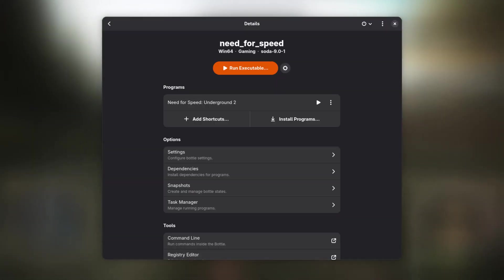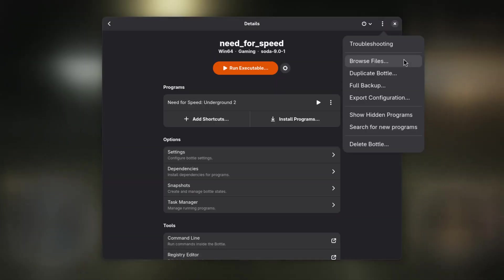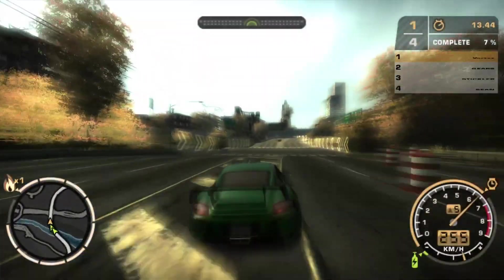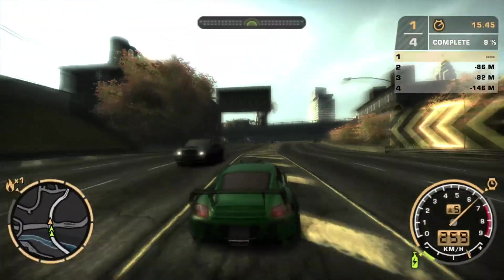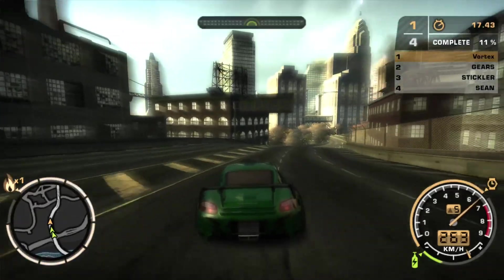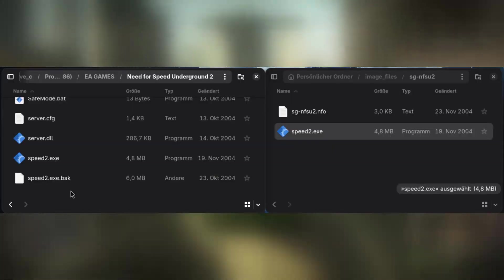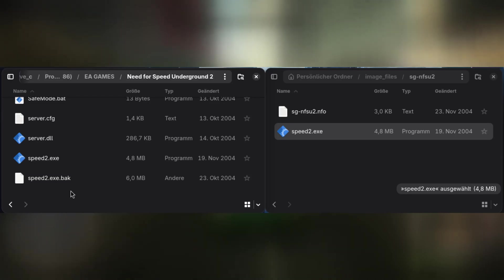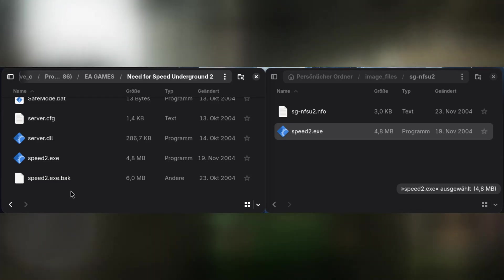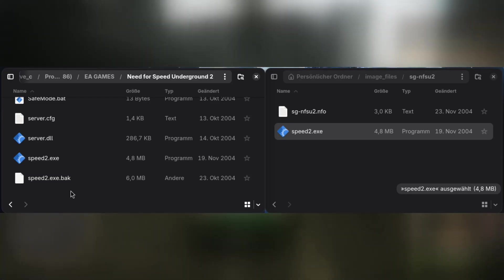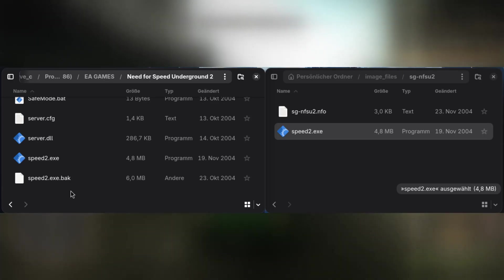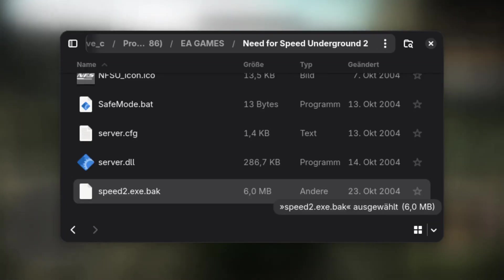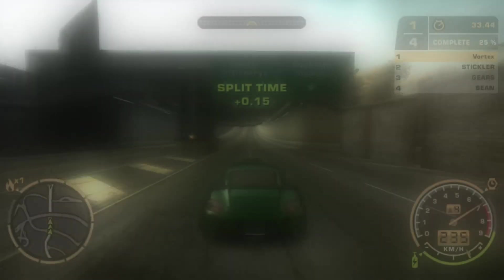Then inside Bottles, click on the three dots in the upper right corner and choose Browse Files. This will open up the Bottles environment inside your local file browser. Navigate to the location where the game is installed. By default this is Drive underscore C, Program Files x86, EA Games, followed by the game you have installed. Next, copy and paste the game executable from the No CD Fix into the game directory. Overwrite or rename the original game executable as you wish.